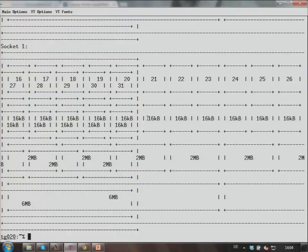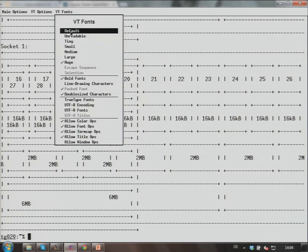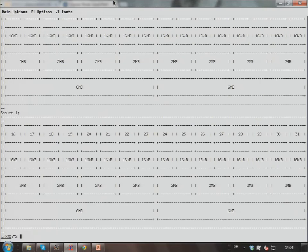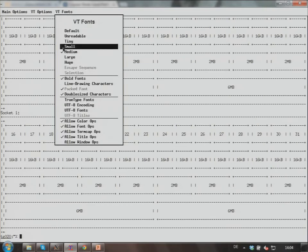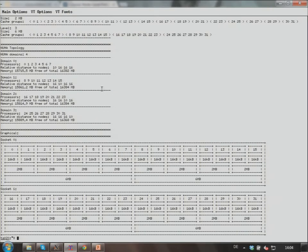This is TG020. Here you see this is a machine with two sockets, each socket has eight cores. Each core has a 16 kilobyte cache, and two adjacent cores have a common two megabyte cache. So that's very similar to the example I've shown in the slides. This is an AMD Interlagos system, two-socket Interlagos, very similar to a Cray XE6, but it's a standard commodity-type node.